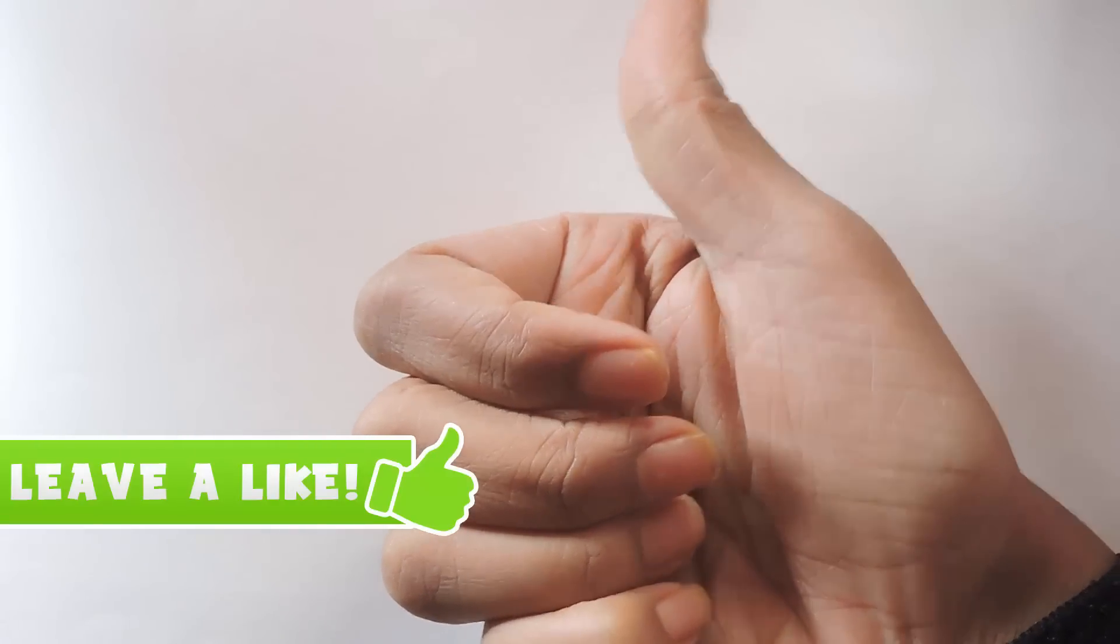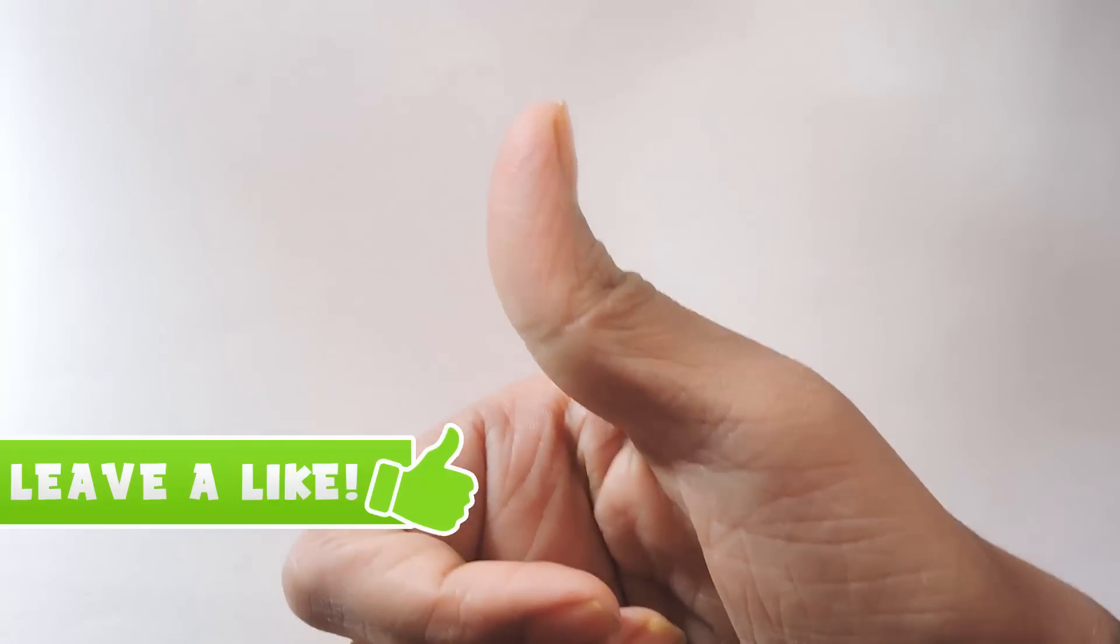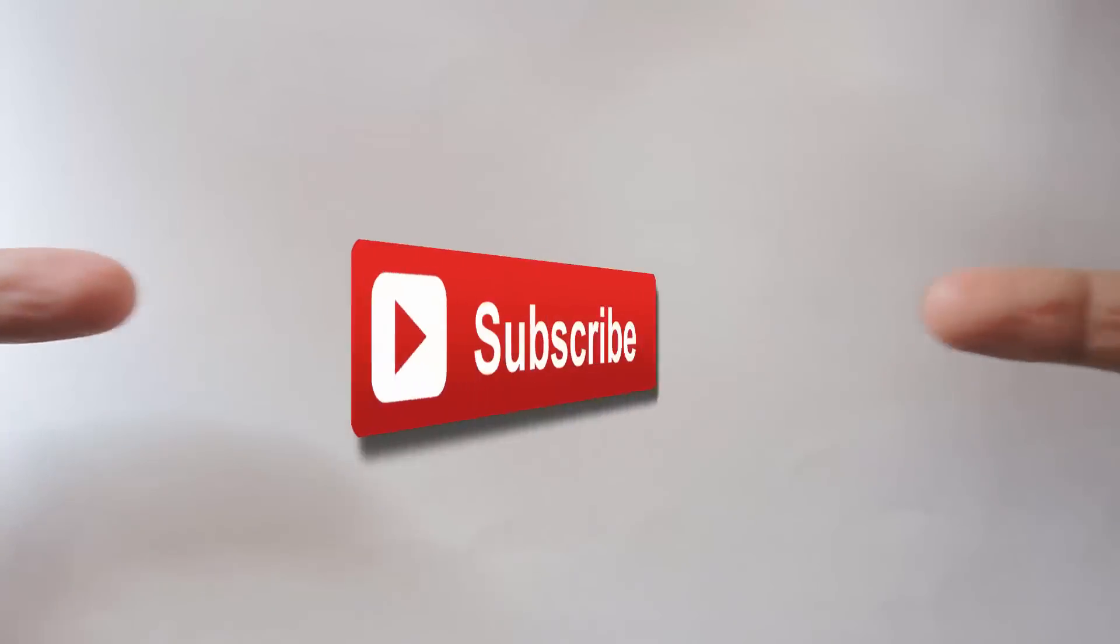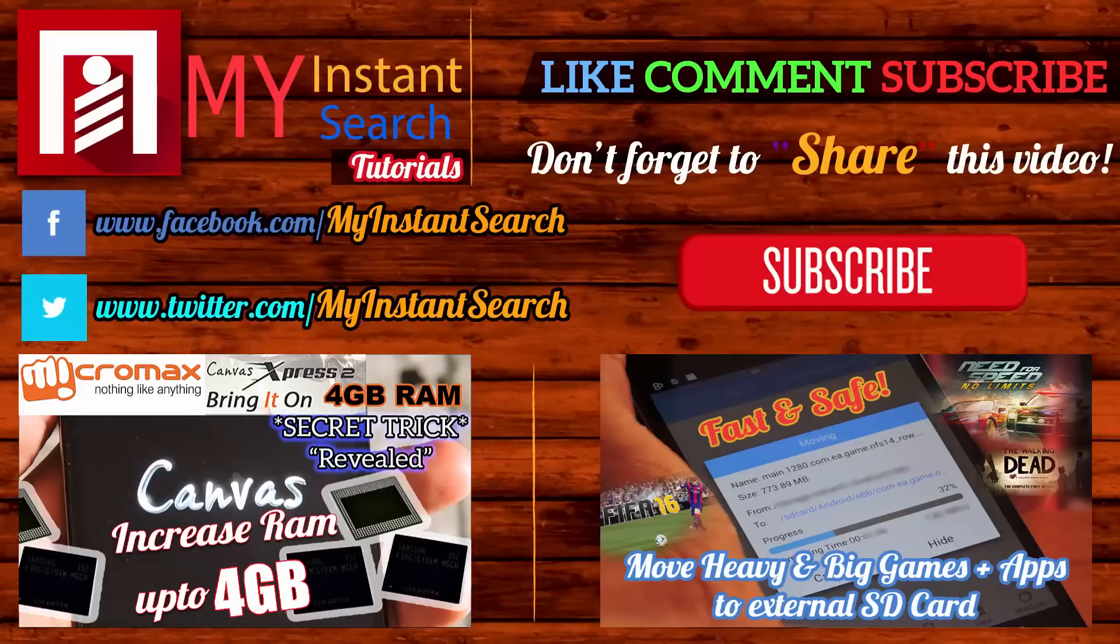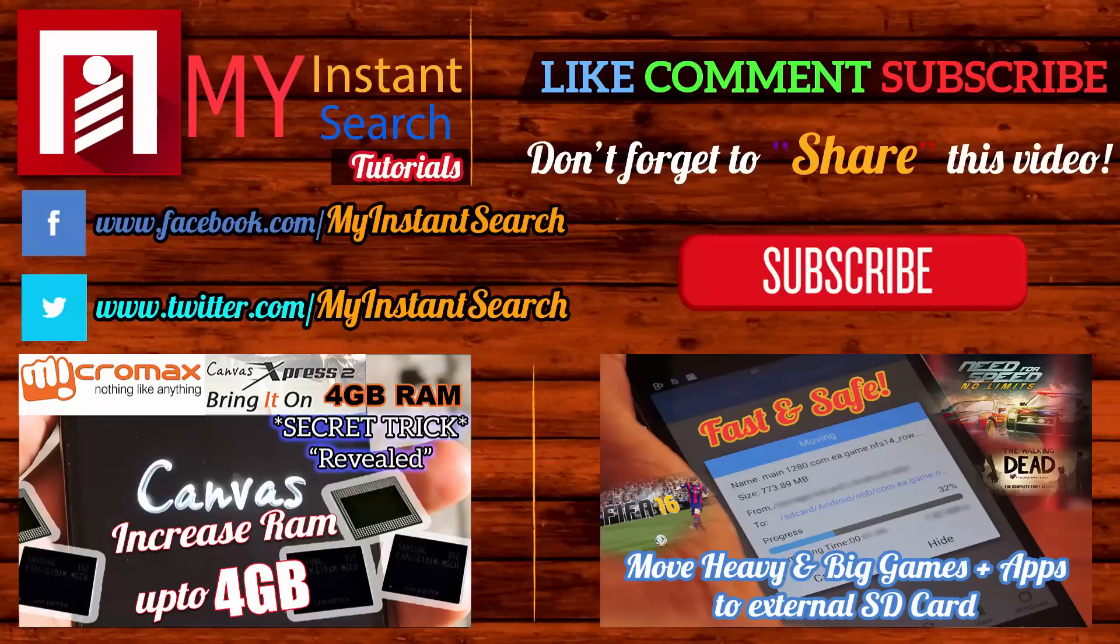Give us a big thumbs up by liking this video. If you find this video awesome, share it with your friends and family. If you haven't subscribed to this channel yet, subscribe right now for more such amazing stuff. This was Aditya Prakash signing off from my Instant Search Tutorials.